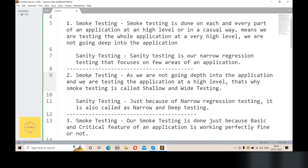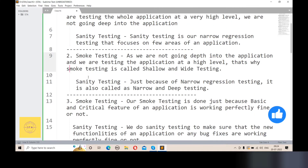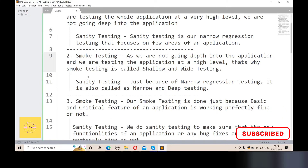The third point: smoke testing checks the basic and critical features of your application — making sure that the application is working perfectly fine or not. So smoke testing verifies the basic and critical features of the application are working fine.